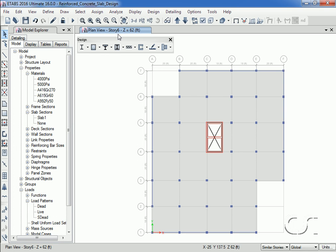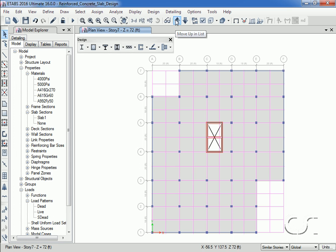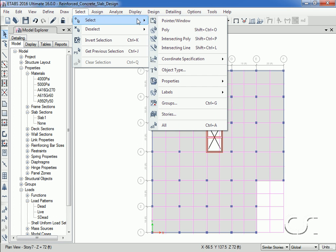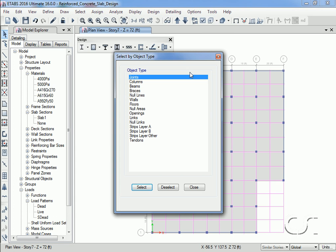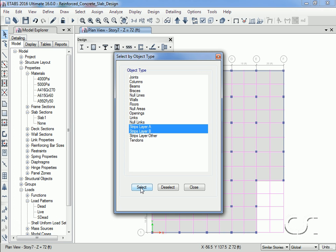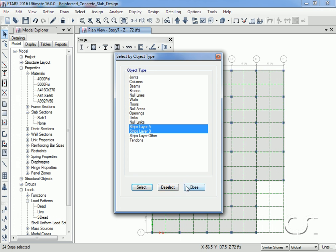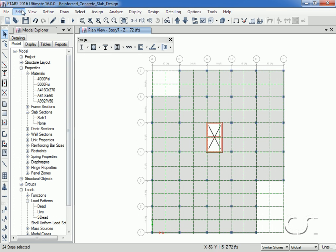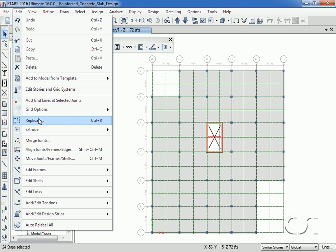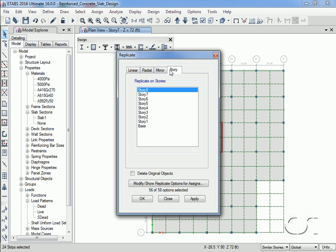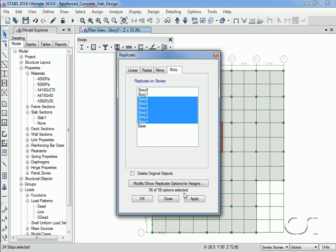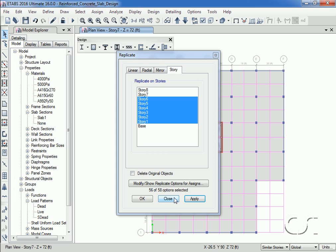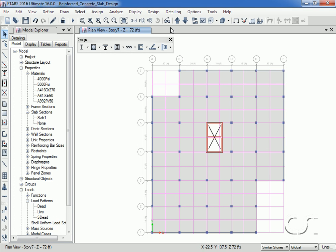We can easily add the same design strips to all of the similar floors by using the Select by Object Type command, highlighting both Layer A and B, selecting, and then going to the Replicate command. We will replicate at story 6 down to story 1. Now if we skip down through the levels, note that design strips have been added.